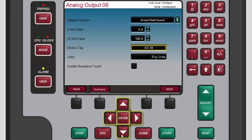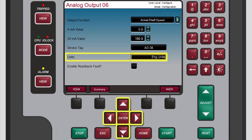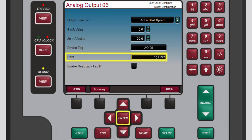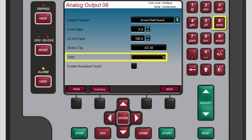Use the navigation cross keys to highlight the units box. If you want to enter a unit label to use with this channel, press enter to select the current value. Use the numeric keypad to enter a new unit, such as RPM, which we'll use for this demonstration, and then press enter to accept the new unit. Now the controller will show the units of the actual shaft speed inputs in RPMs.